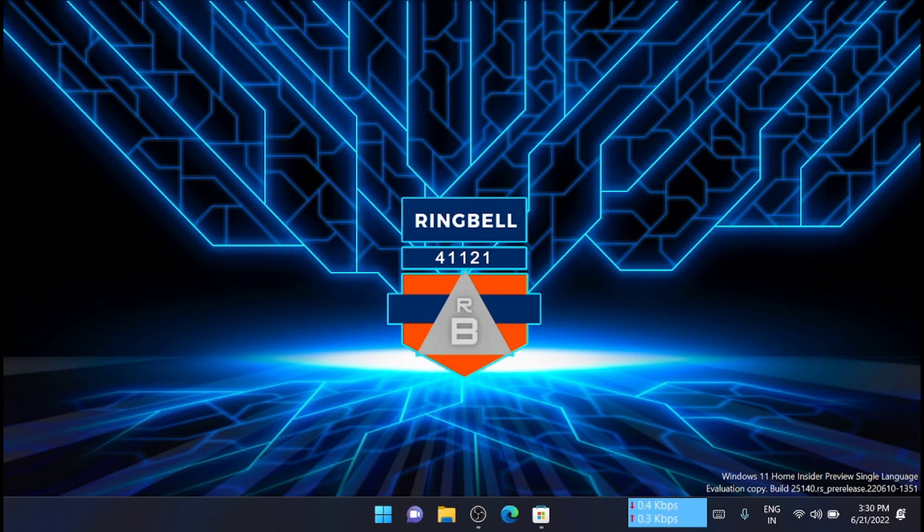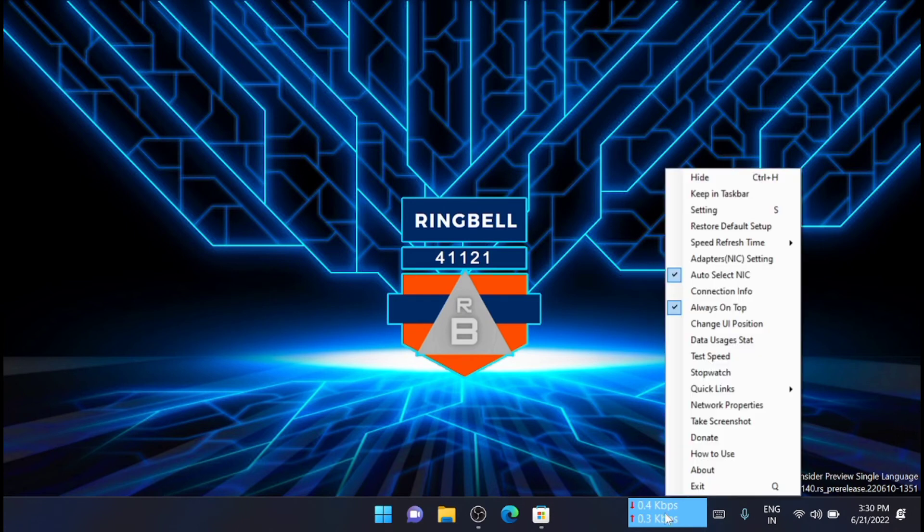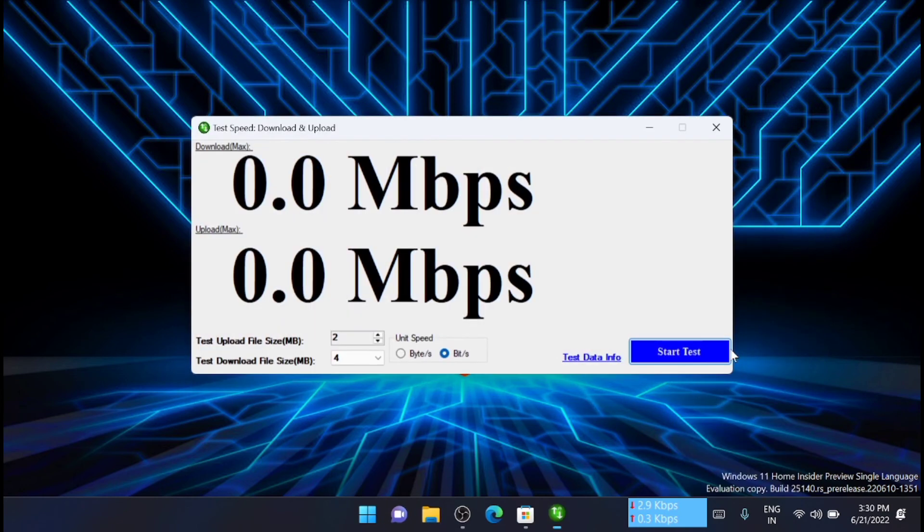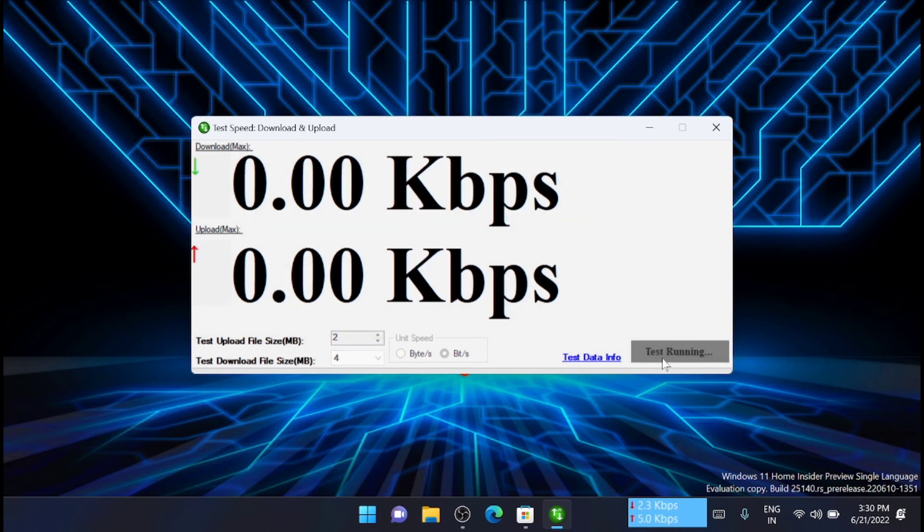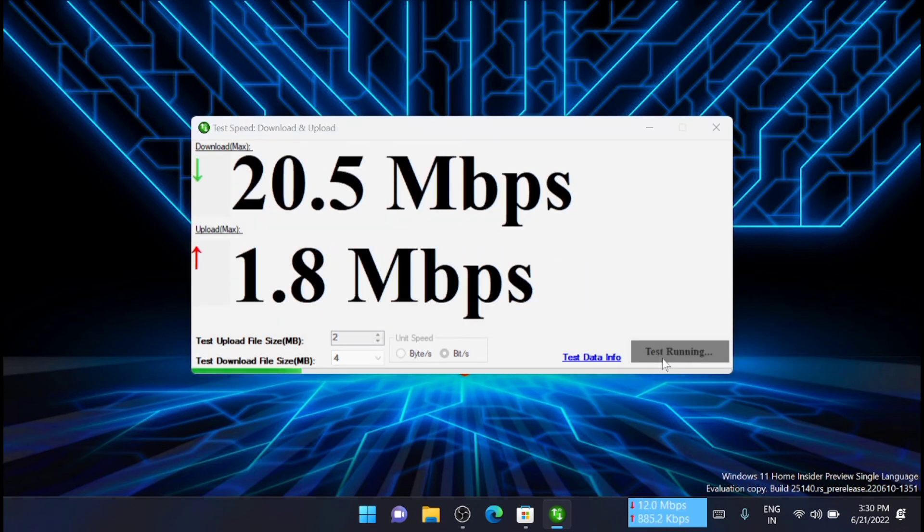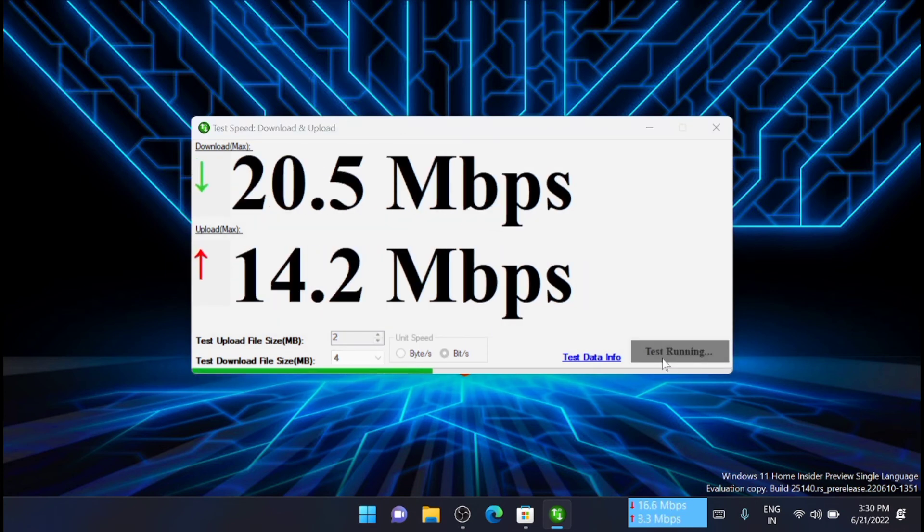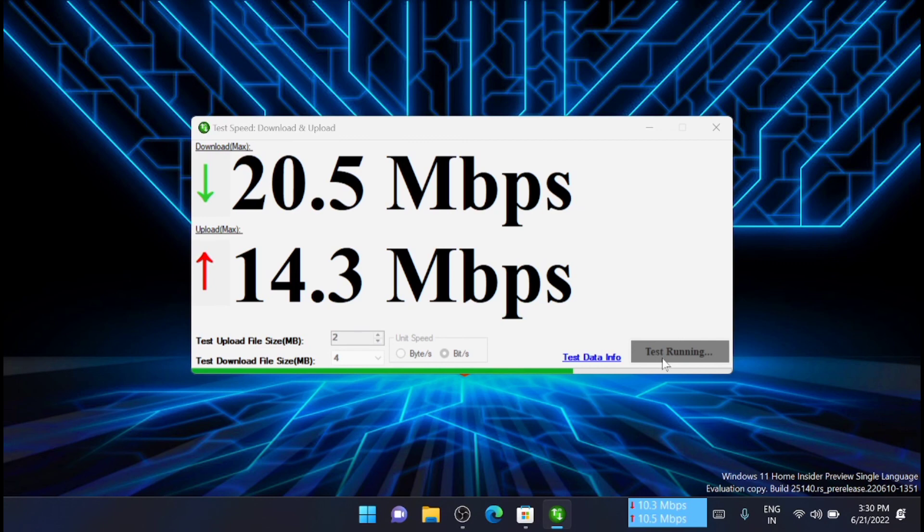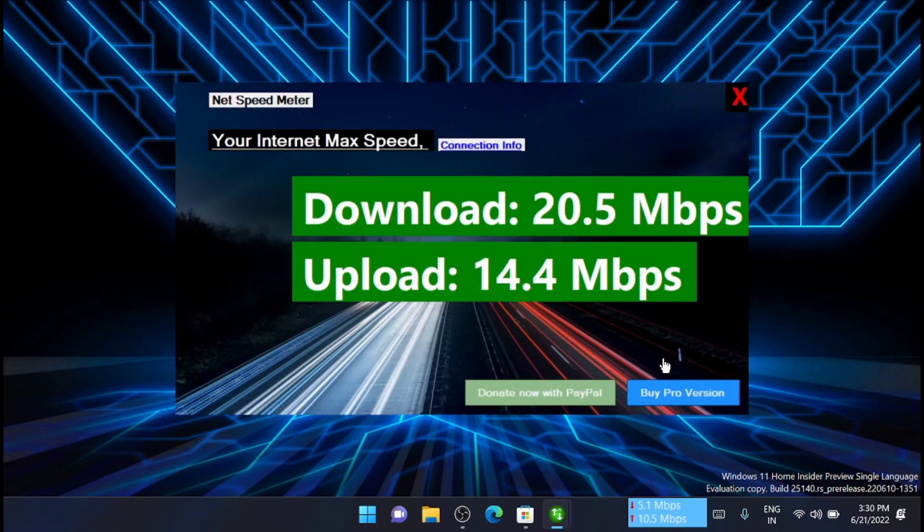If you want to fully test your maximum internet speed, right click on the speed meter icon and from here just click on Test Speed. You can start the test from here. It will take a few seconds to finish the scan and another window will pop up to show you the maximum download and upload speed.